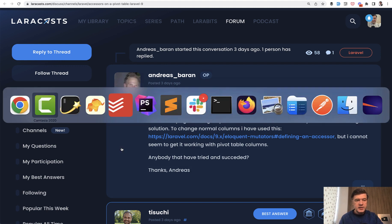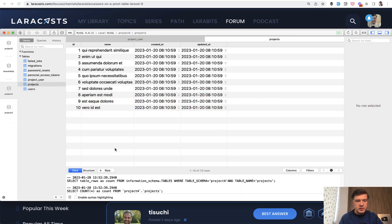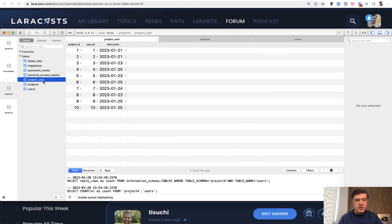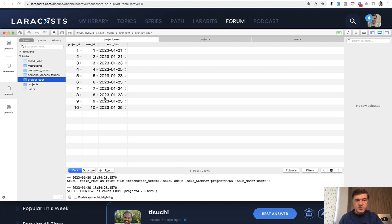And I created a demo project which basically looks like this. So you have some projects with fake data and you have some users with fake data, and then you need to assign projects to users with some additional fields, like for example when that user starts on that project.